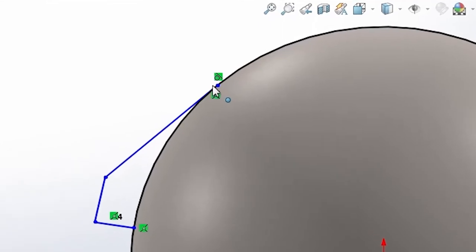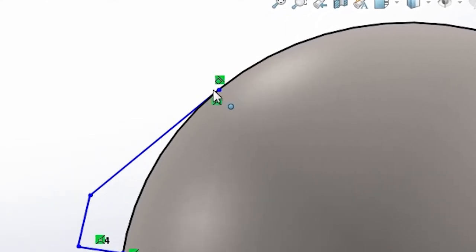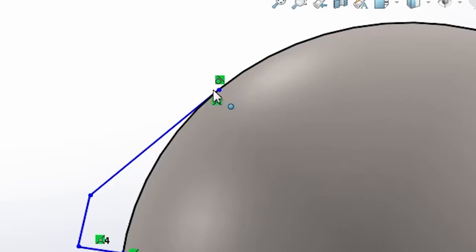We draw out the three line segments. We're not going for precision here — just eyeballing it. A tangent relation is applied, which looks like a small circle with a tangent line. What it does is ensure a smooth transition between a line and a circular feature — you can trace the line right into the circle with no rough transition.